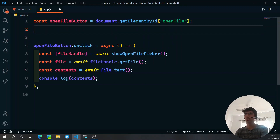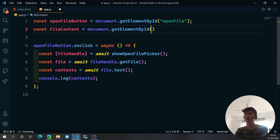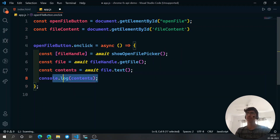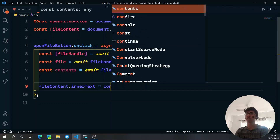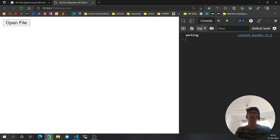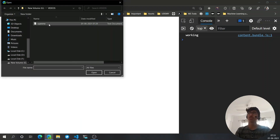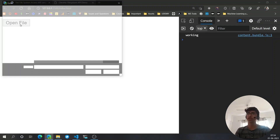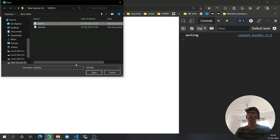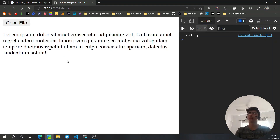Now in JavaScript let's select that element: const fileContent = document.getElementById('file-content'). Then instead of console logging, set fileContent.innerText = contents. Now when I click 'Open File' and select the file and hit Open, we get 'Hello there' displayed on the page. I select another file with more content and it also prints out correctly.